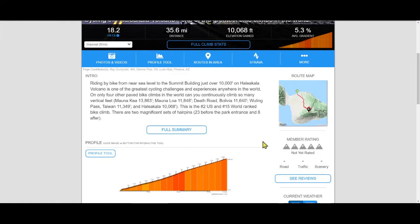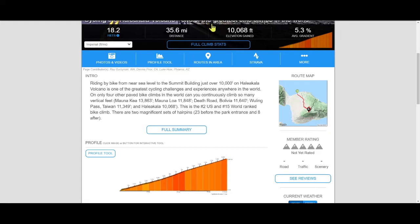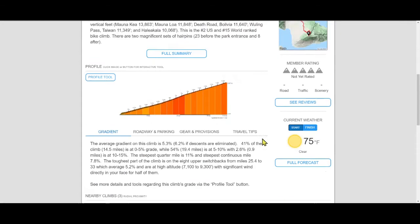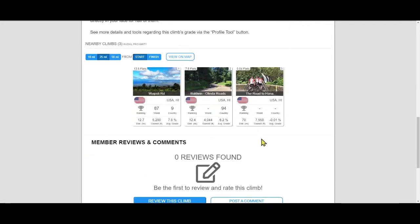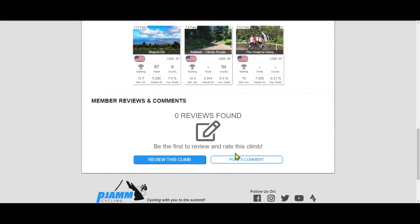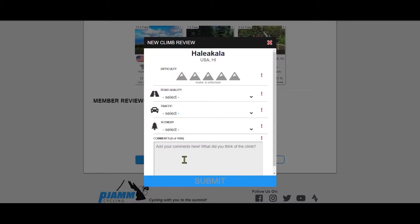The rating for a climb is found on the right side of all climb pages. The member rating will be gray, empty, and show the words 'not yet rated' if no one has yet rated the climb. Once you have logged in as a member, click the blue 'Review This Climb' button at the bottom of the climb page.